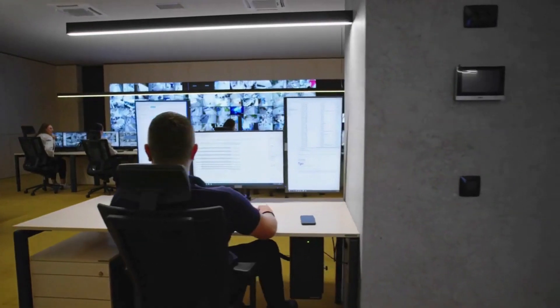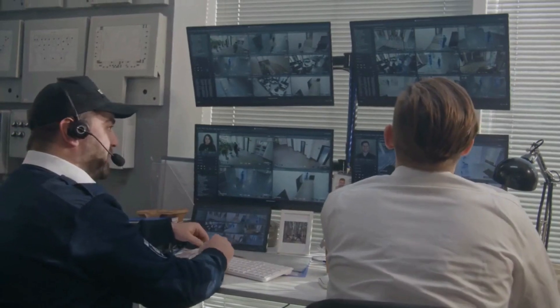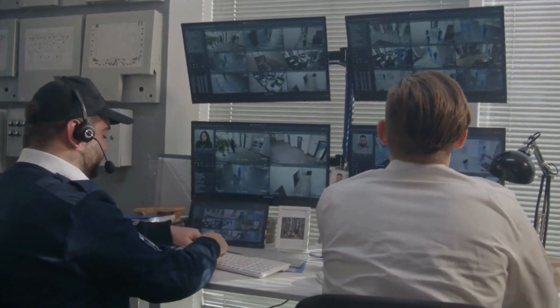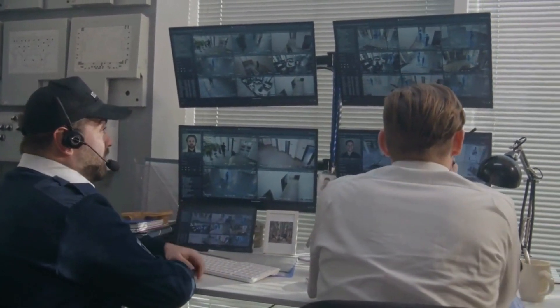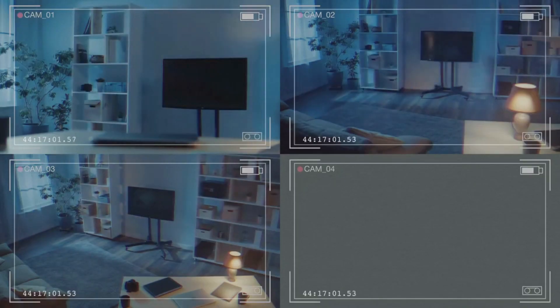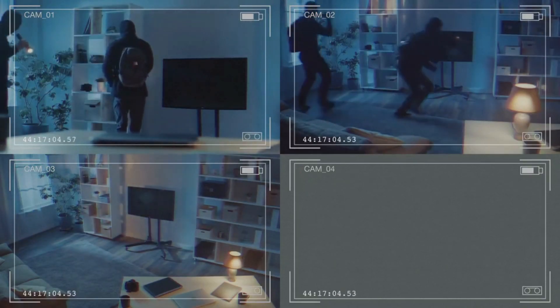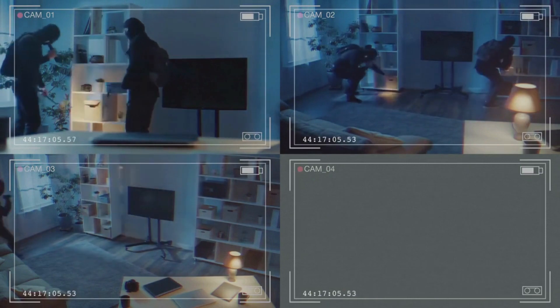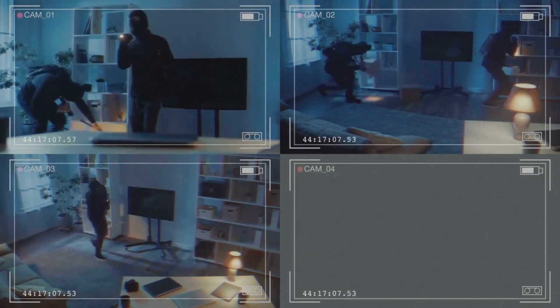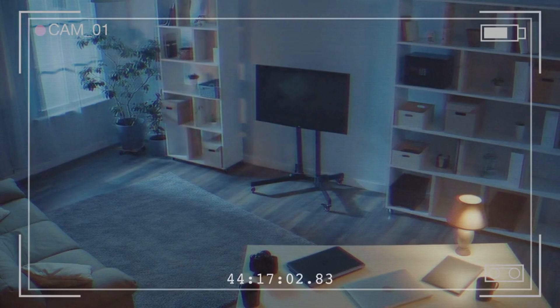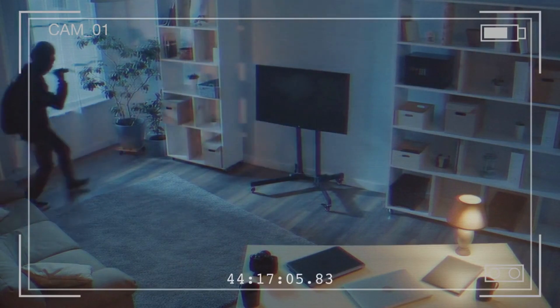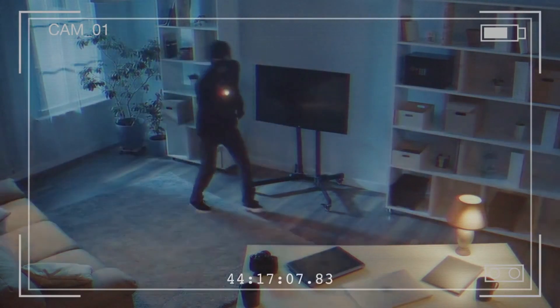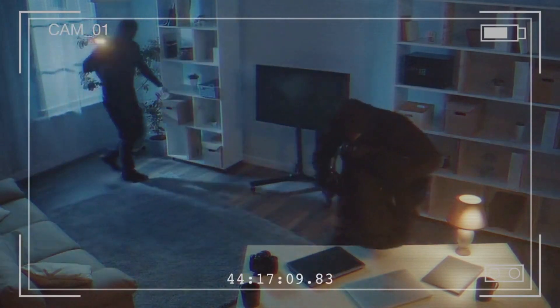The Evolution of Surveillance: Central to AI's influence on security systems is the evolution of surveillance techniques. Traditional surveillance has transitioned into an intelligent and proactive mechanism, thanks to AI's remarkable capabilities. AI-powered cameras equipped with advanced image recognition and real-time data analysis can swiftly detect anomalies and potential threats within complex environments.